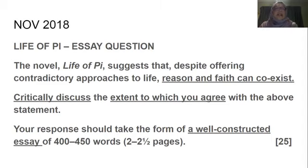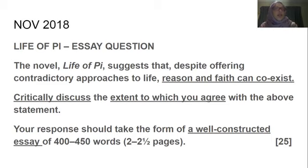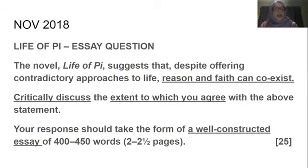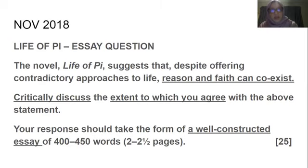You are asked to critically discuss the extent to which you agree with the above statement. The essay question starts with a statement and then you are asked to critically discuss. I say to my learners: whenever you see the word 'critically' it means just give an opinion — make sure an opinion is indicated. In a literature essay you can't use 'I think' or the personal pronoun, so you would restate it as 'this essay argues that.' Then you give your opinion: do you completely agree, partly agree, or disagree completely?